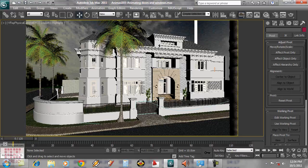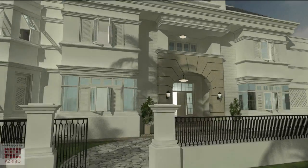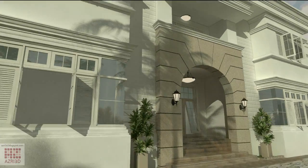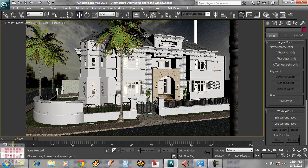Now we can apply the same thing to all of our windows and doors, and the result will be like this. Good luck!